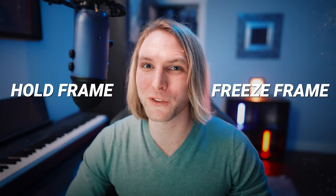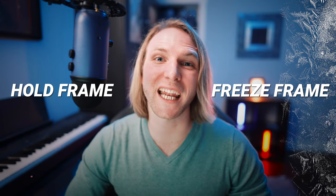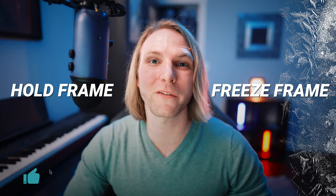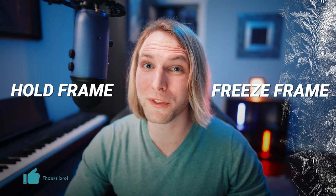The hold frame or the freeze frame? Today I'm going to show you the differences between both and why one is better than the other.